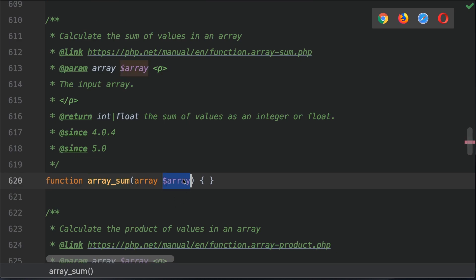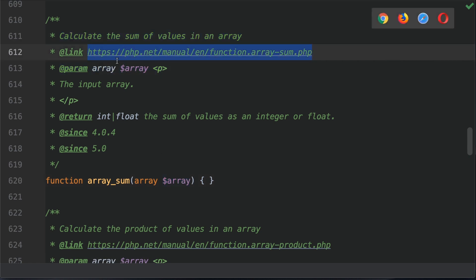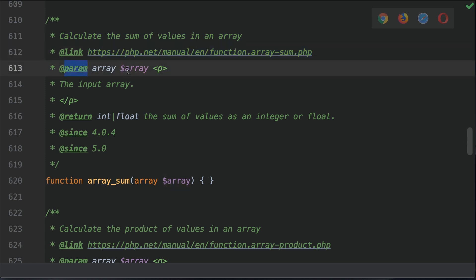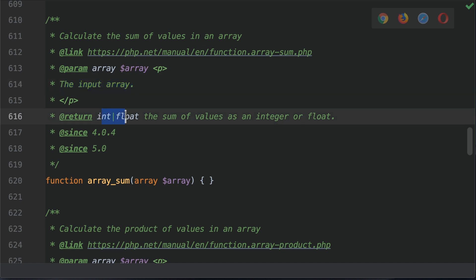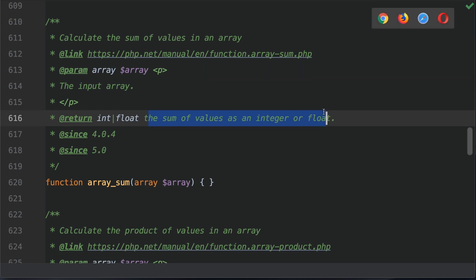This is a link to the documentation—please do check it out for other examples. The parameter that you supply is the array, this is the input array, and it returns an integer or a float, the sum of values as an integer or float.